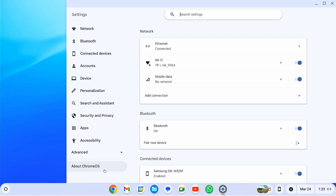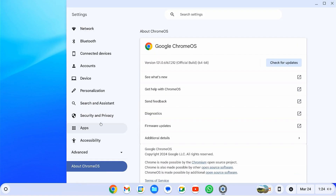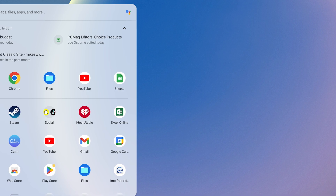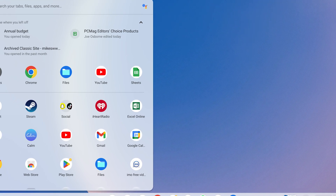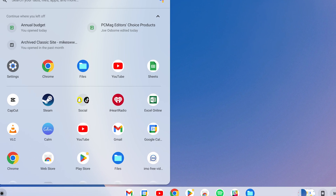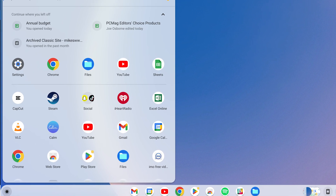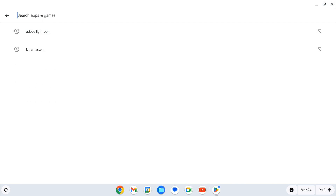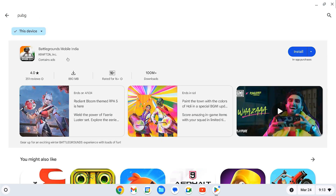Hi everyone. In this video you will learn how to install Chrome OS on your device, making it a perfect choice for beginners looking for a simple operating system.